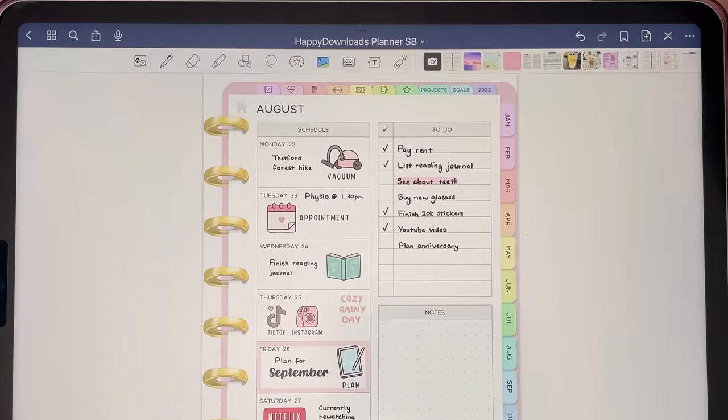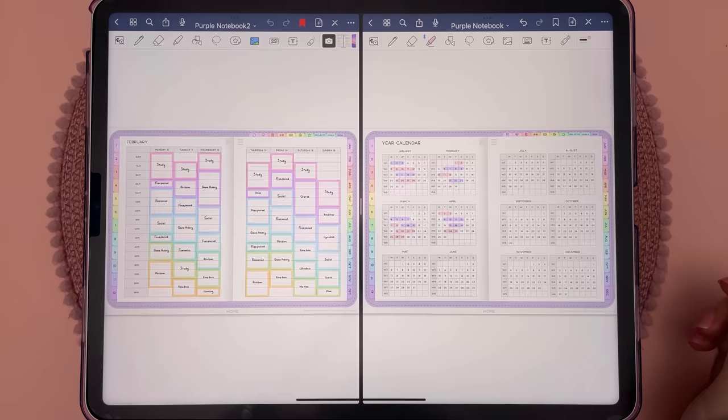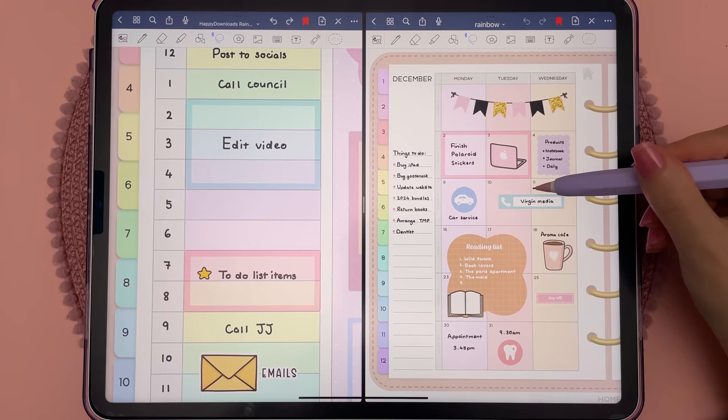Open a second window by tapping the three dots at the top and then choose your second app. I use this feature to drag and drop images from my photo album. You can also open up a second GoodNotes window — so here I have the same planner in both windows, which lets me cross-reference between pages and drag and drop handwriting, images and text from one window to the other.